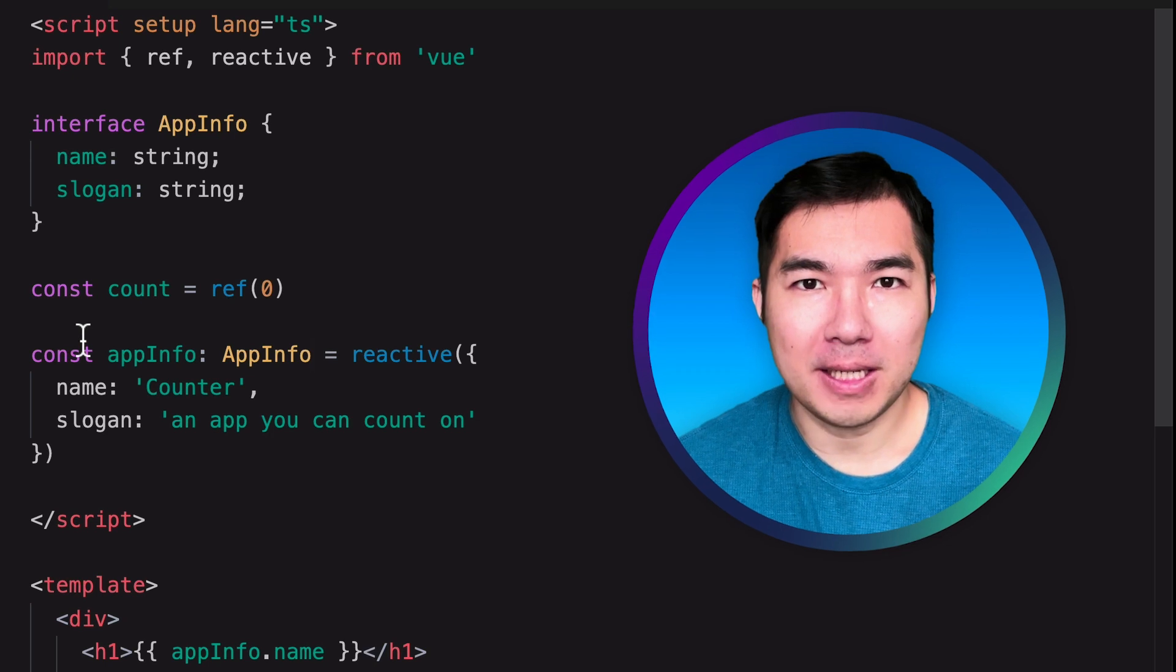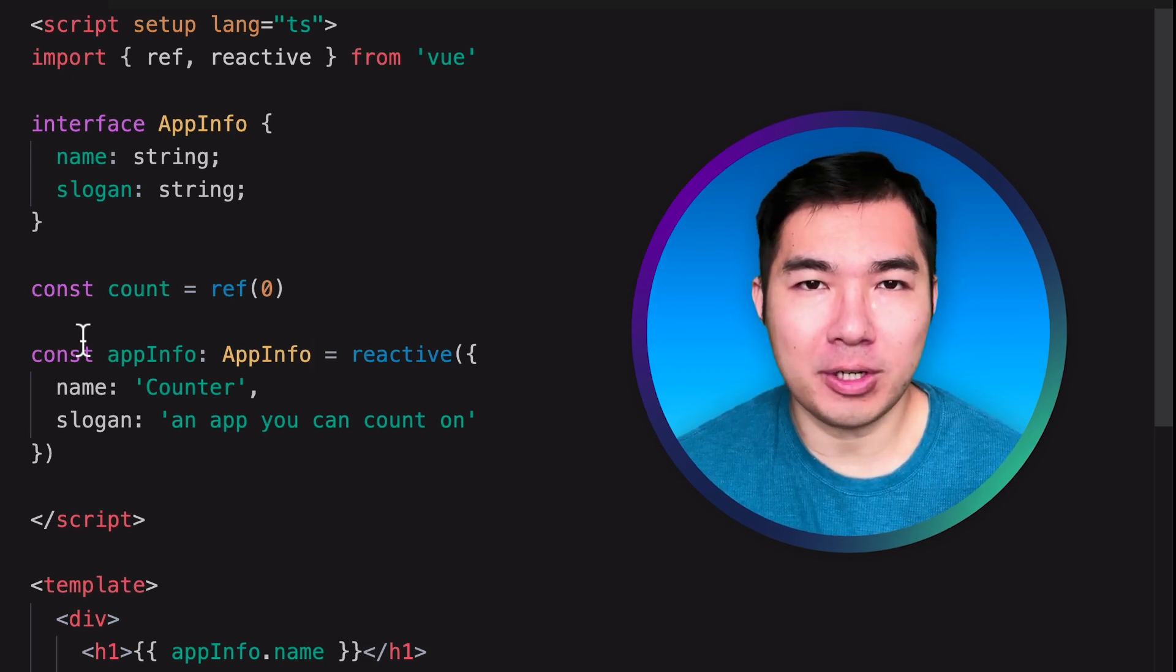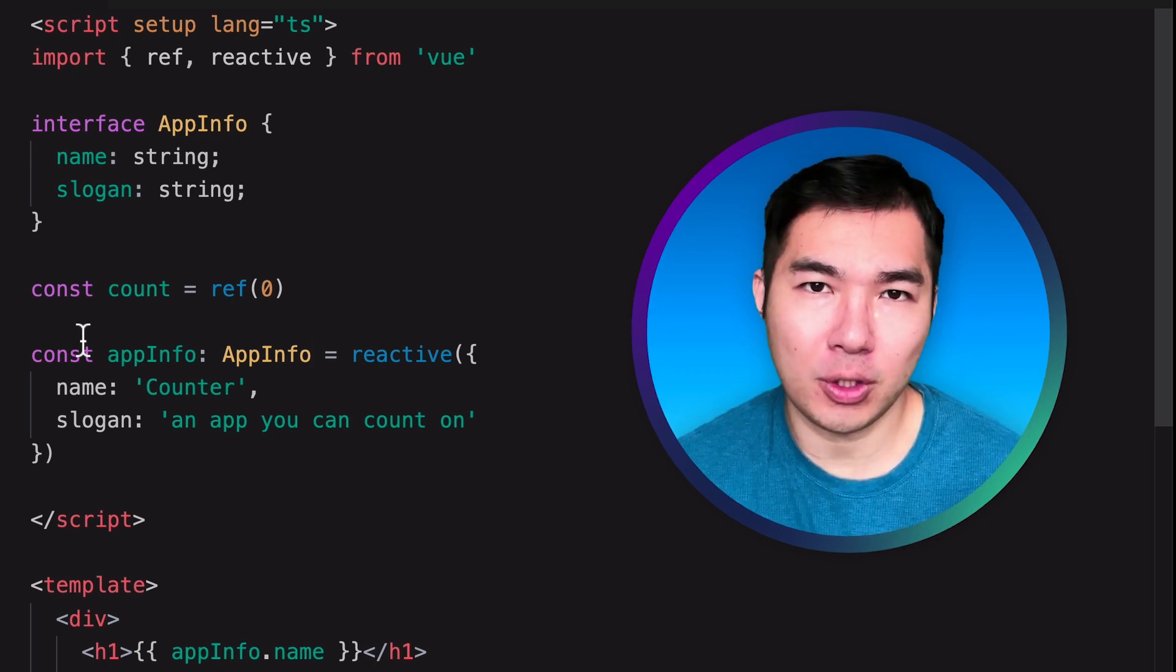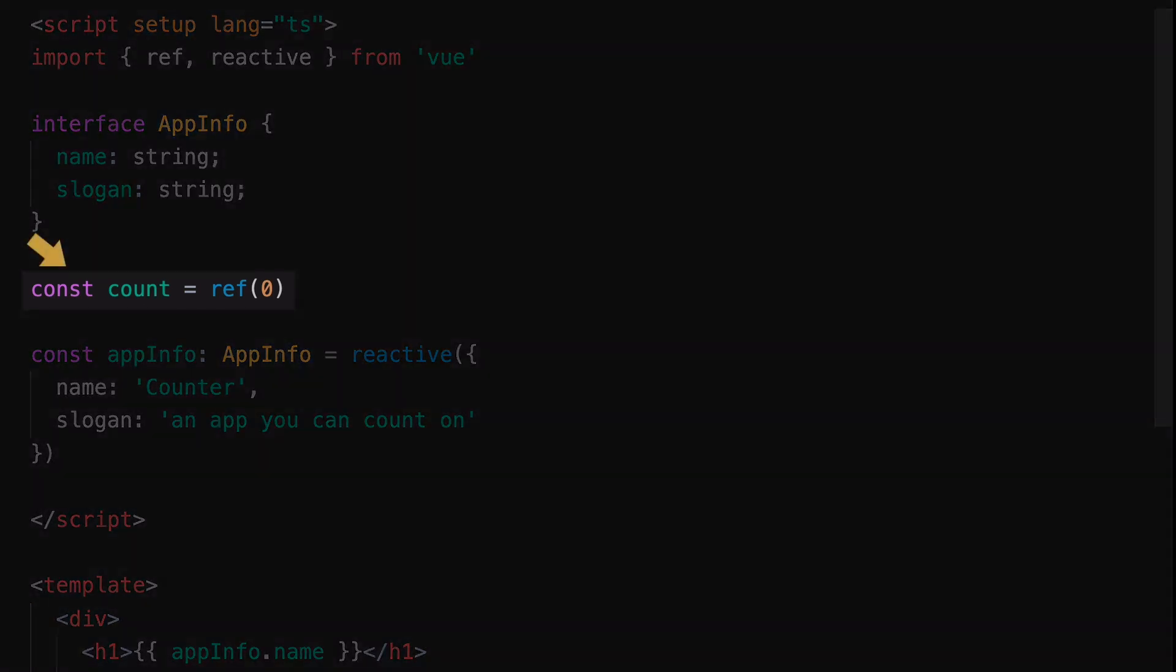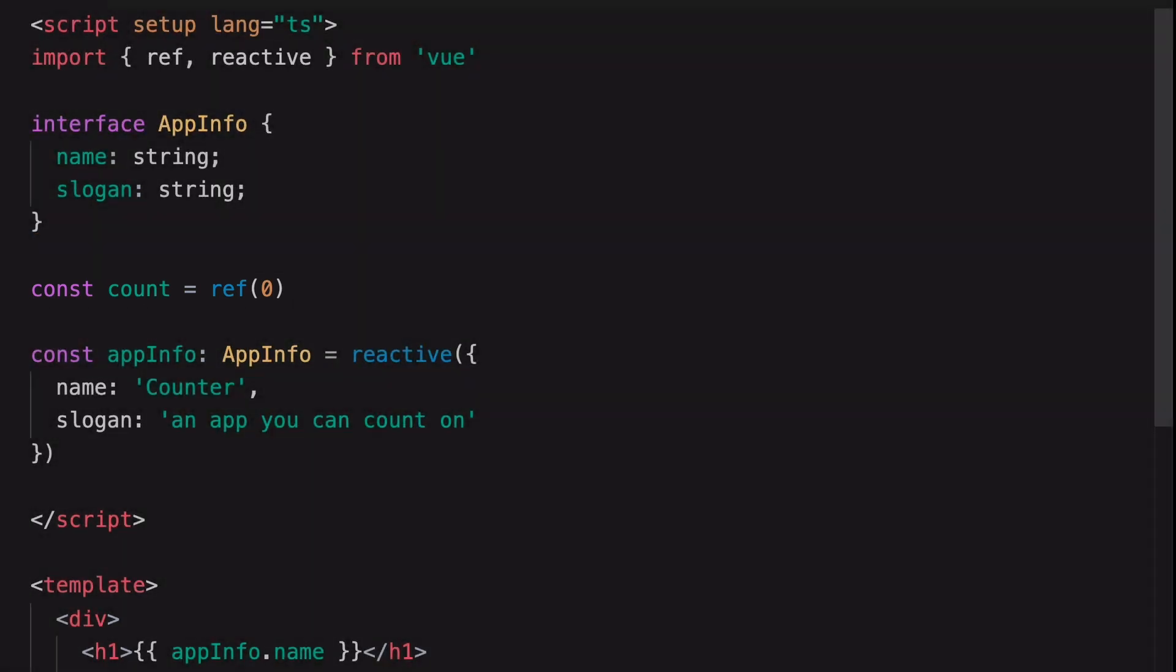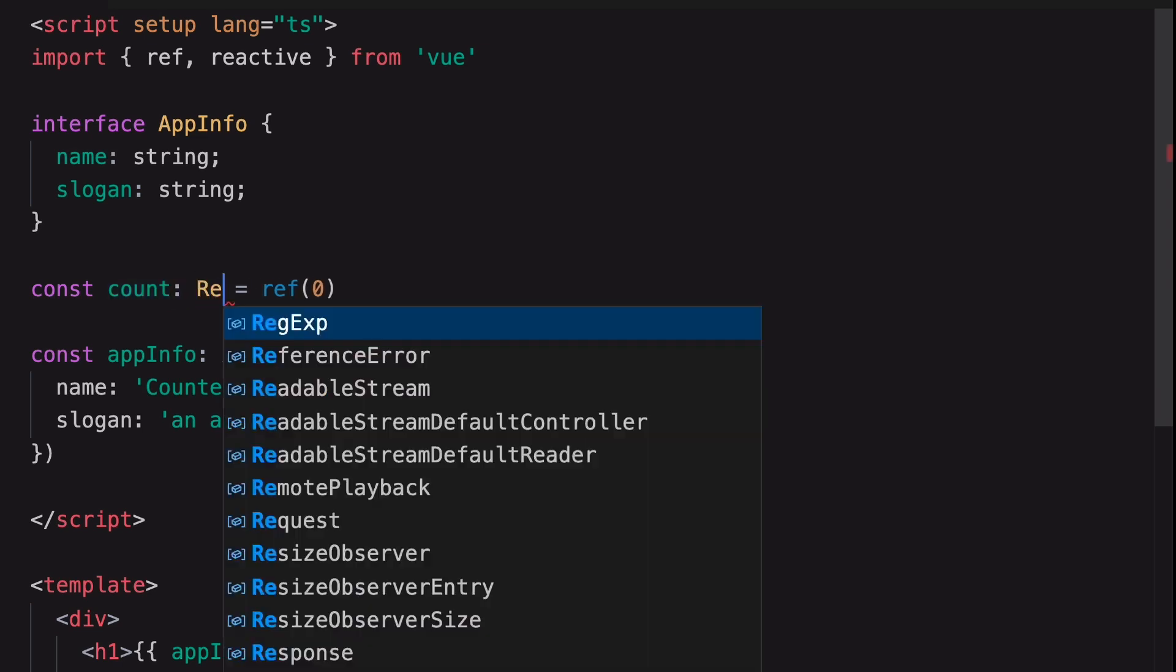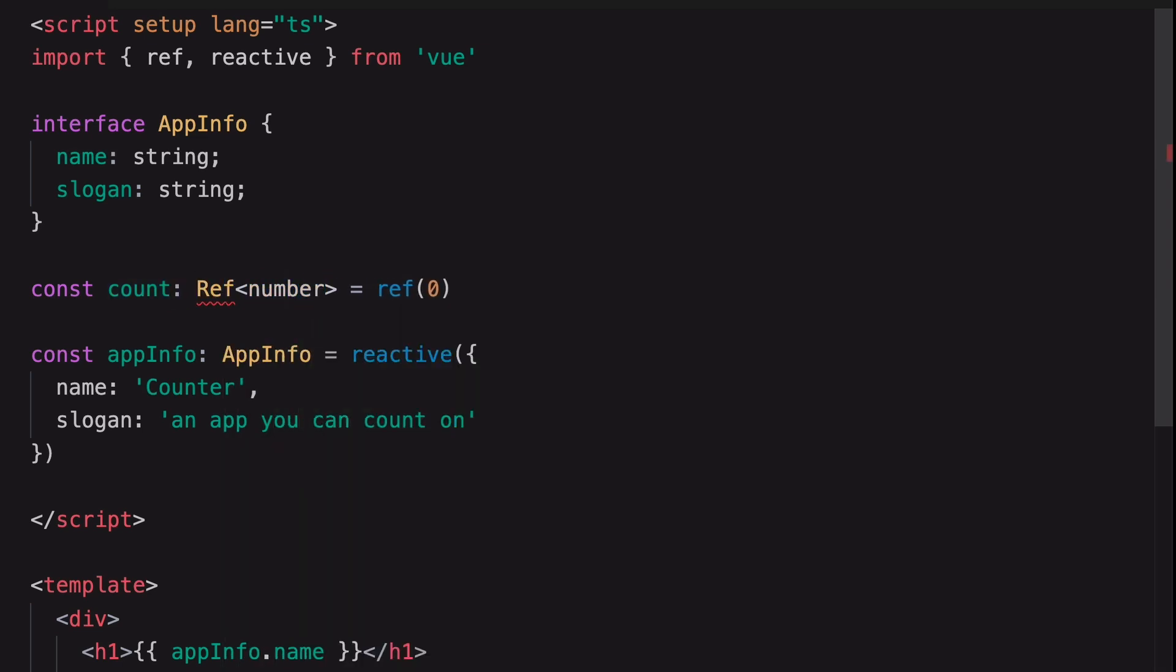But type annotation doesn't always enhance the readability of the code. For example, we can clearly see that this variable is meant to be a ref of number. Adding the extra annotation will actually make the code look bloated.